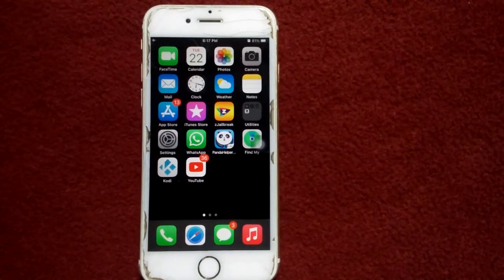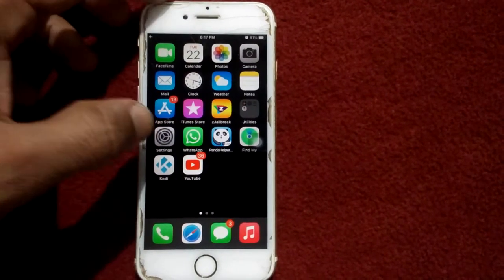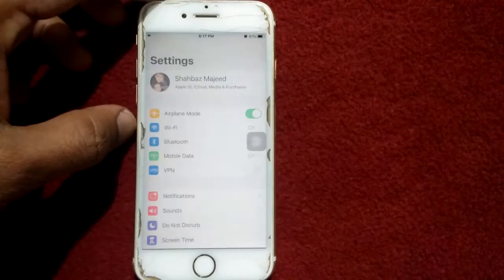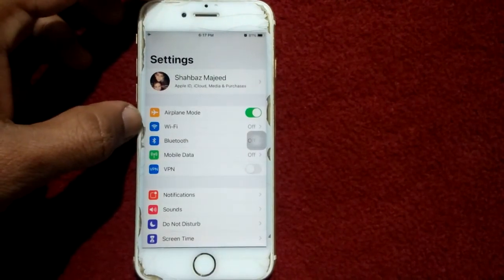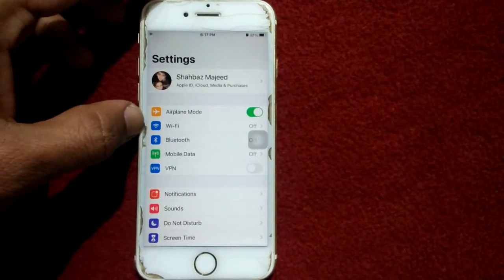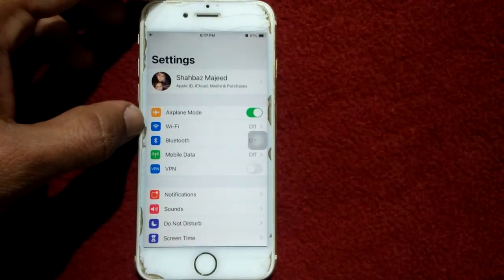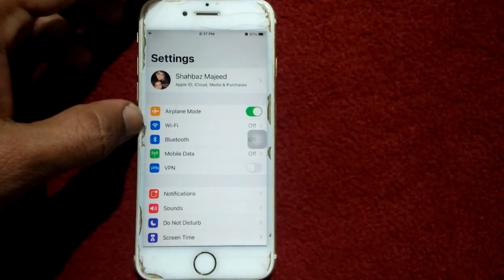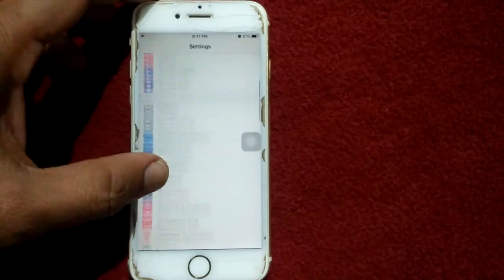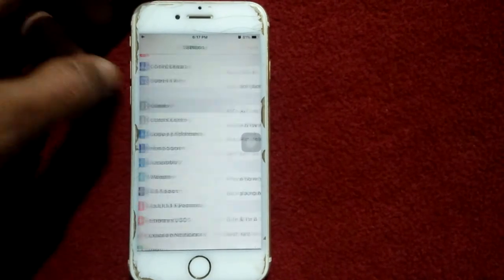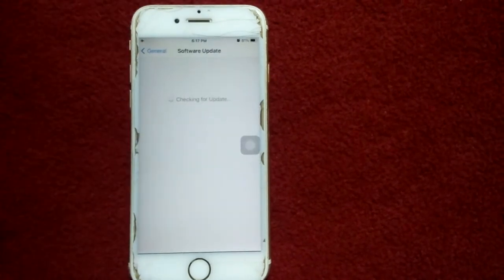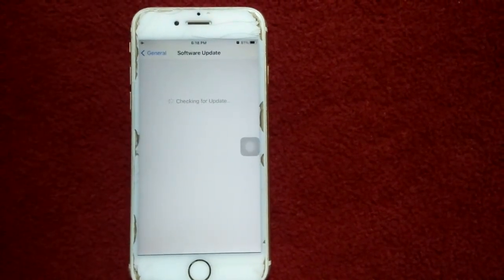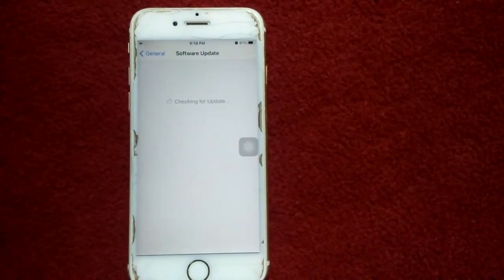Launch settings, tap Wi-Fi, connect to Wi-Fi and make sure that you have a stable and strong Wi-Fi connection. Then tap general and tap software update, and update your iPhone if update is available.